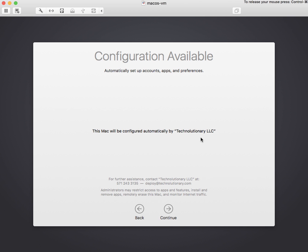And you can put a phone number there and an email address, and it's going to warn your users that administrators may restrict access to apps and features, install and remove apps, remotely erase this computer, and monitor internet traffic. Because those are the kind of things that you can do when you're registered as part of an MDM. So we're going to continue with this process.